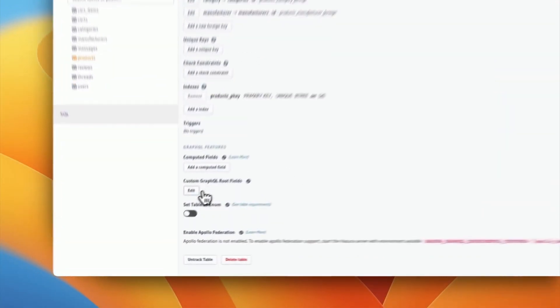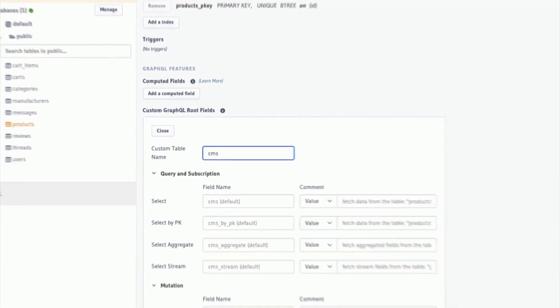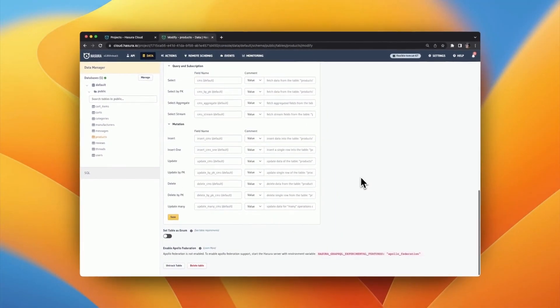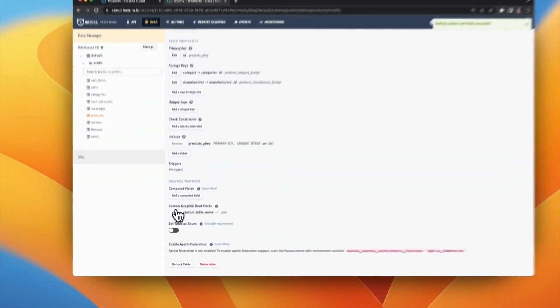To further extend the schema, Hasura Engine allows the tracking of database objects and customizing of the format of the auto-generated field names. And, if you don't have tables ready to track, you can create all the tables, columns, and keys that you need using the data manager features on the Hasura console.